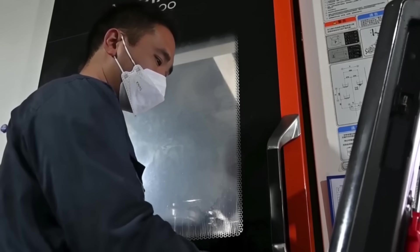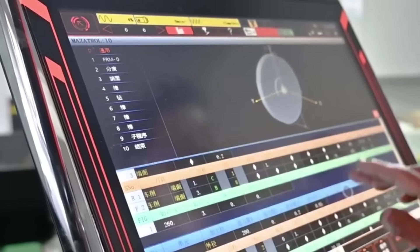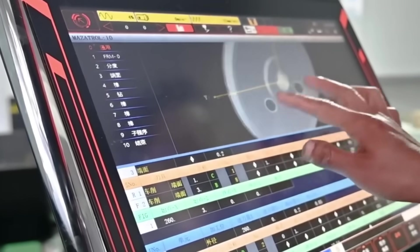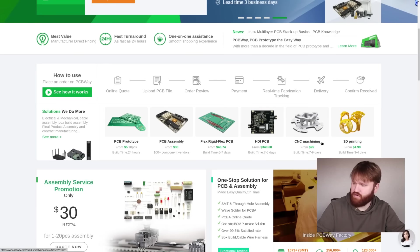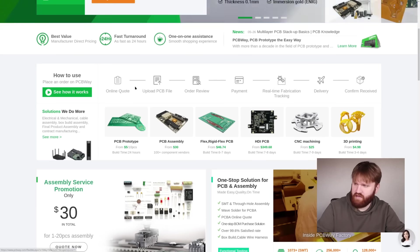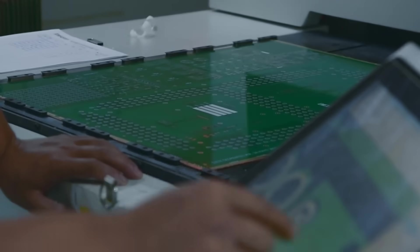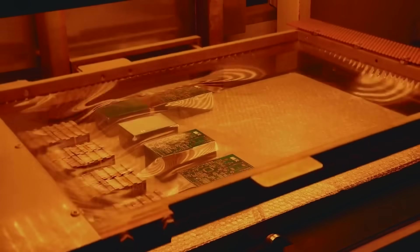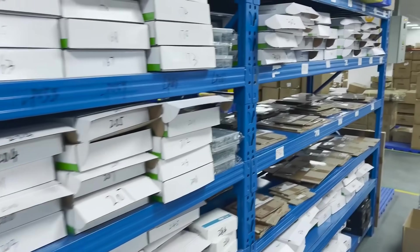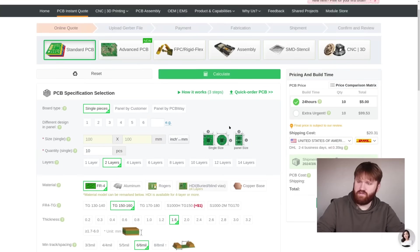And actually using the service is pretty simple. You see on their home page here the process for either your prototypes, assembly, really whatever you need. It's really as simple as just uploading the PCB file, getting an order review, paying, and you're good to go.